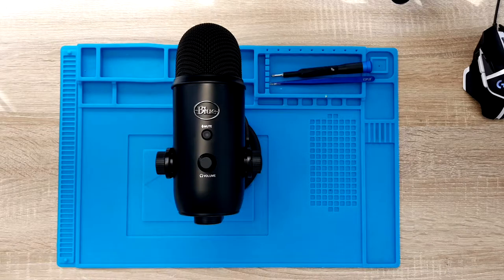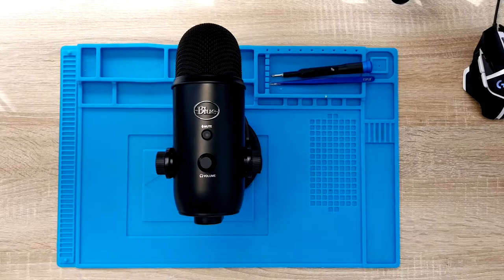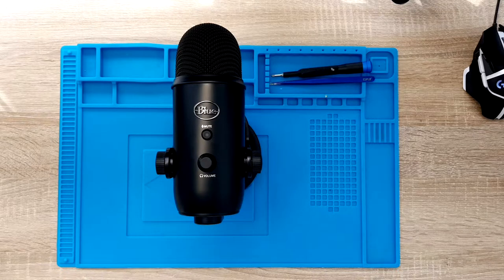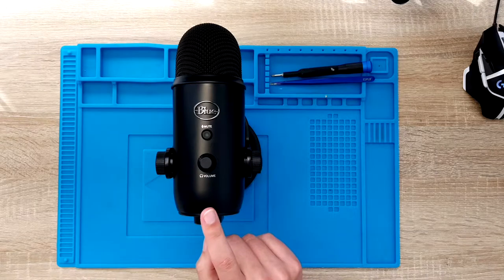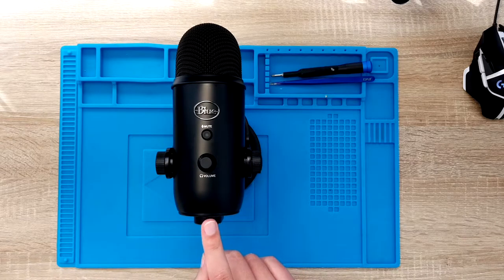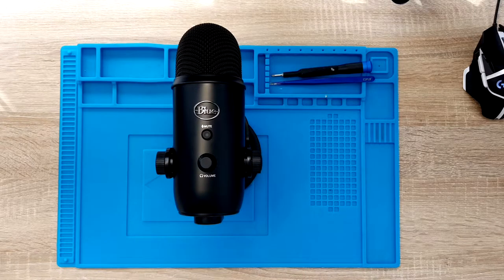Hello guys, my name is Kiki and in this video I'm going to work on a Blue Yeti microphone that I have just received 10 minutes ago.